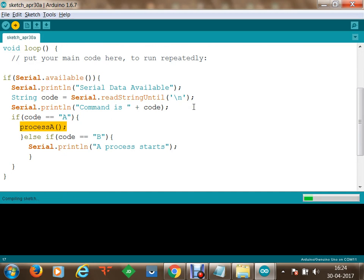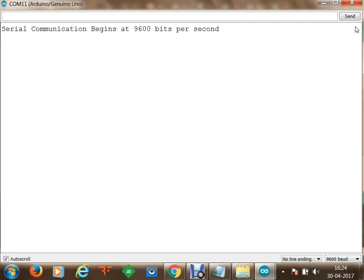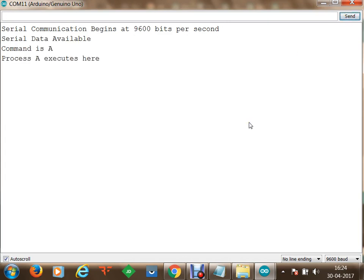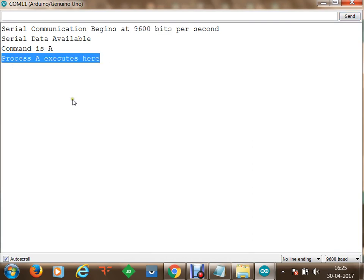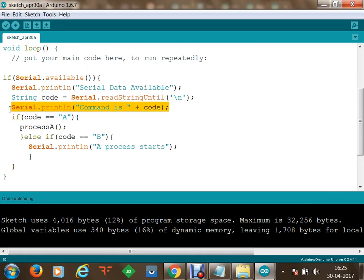Apart from setup and loop, we can write any number of custom functions. We have defined processA with its statements, and this processA is called when command A is received. Now we build and upload the program again. Opening the serial monitor, nothing is displayed initially. When I send 'A': 'serial data available', 'command is A', and 'process A executes here' are all shown. We read the string, stored it in code, displayed it, checked the condition, and executed the function.